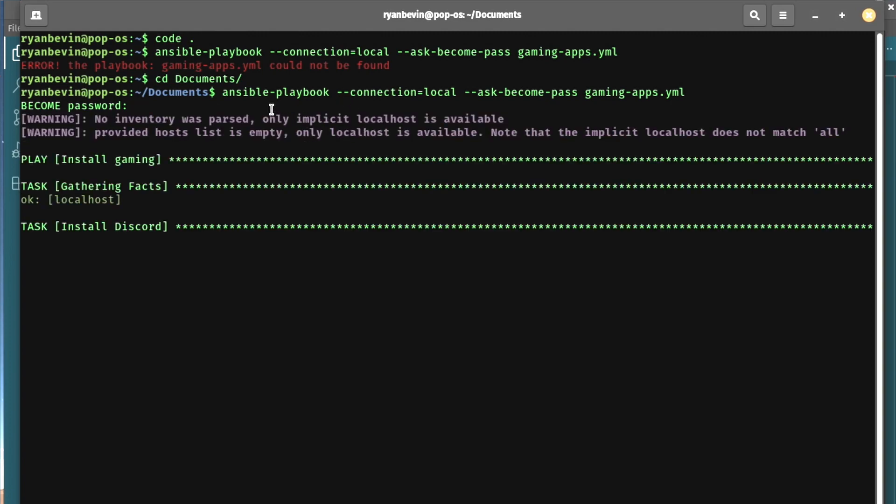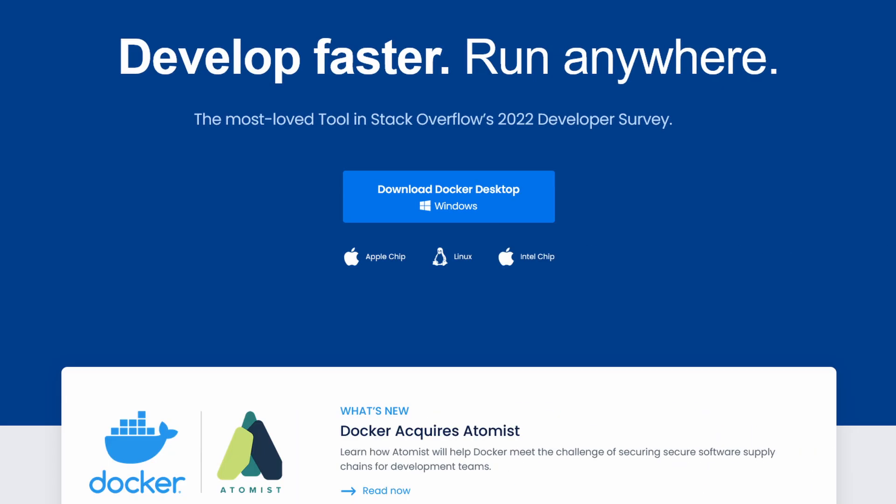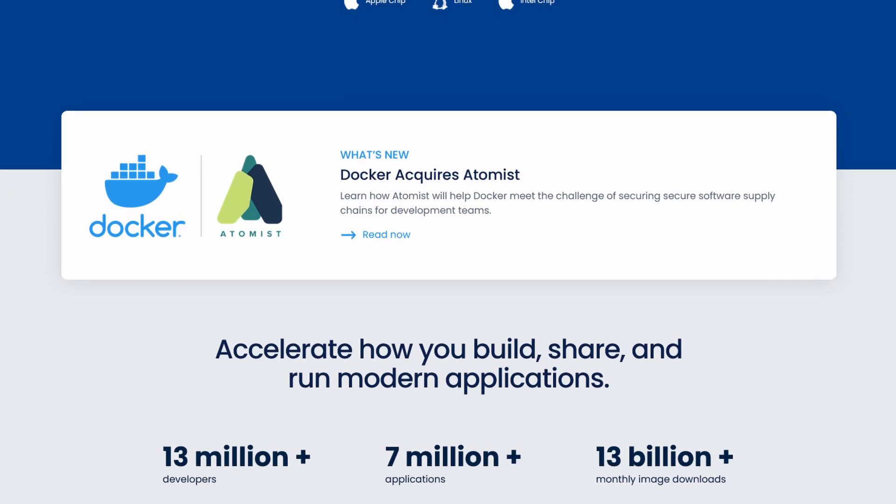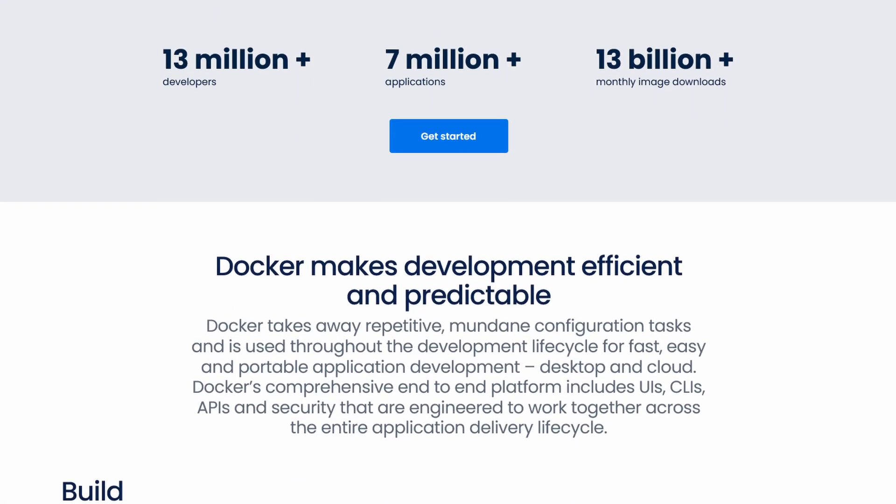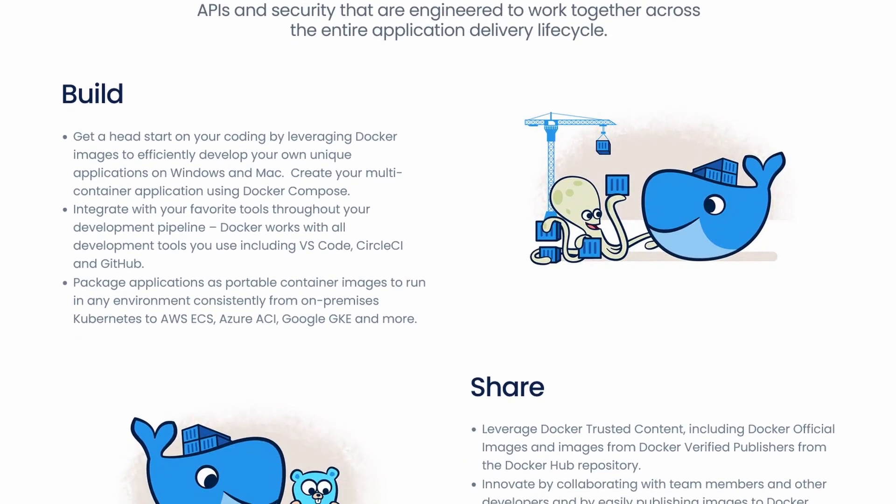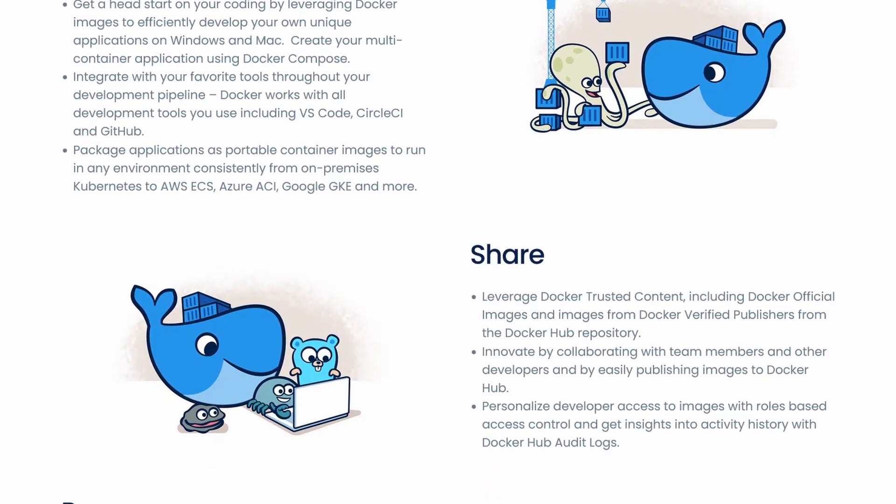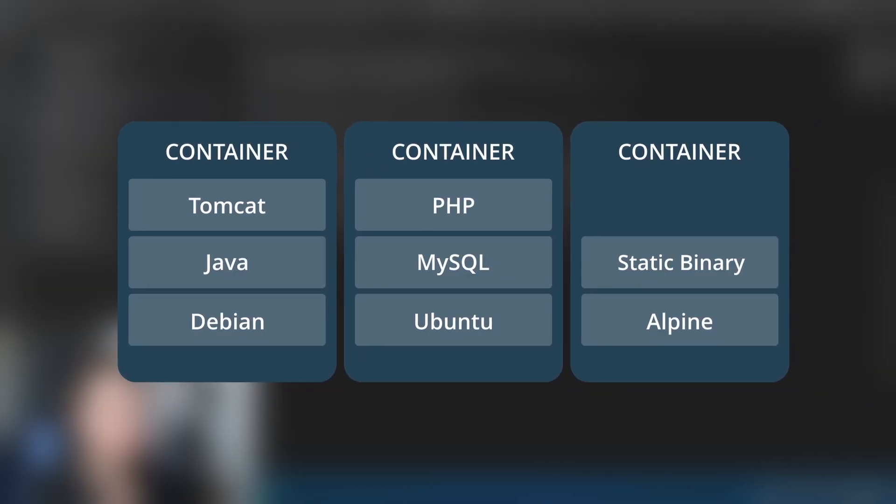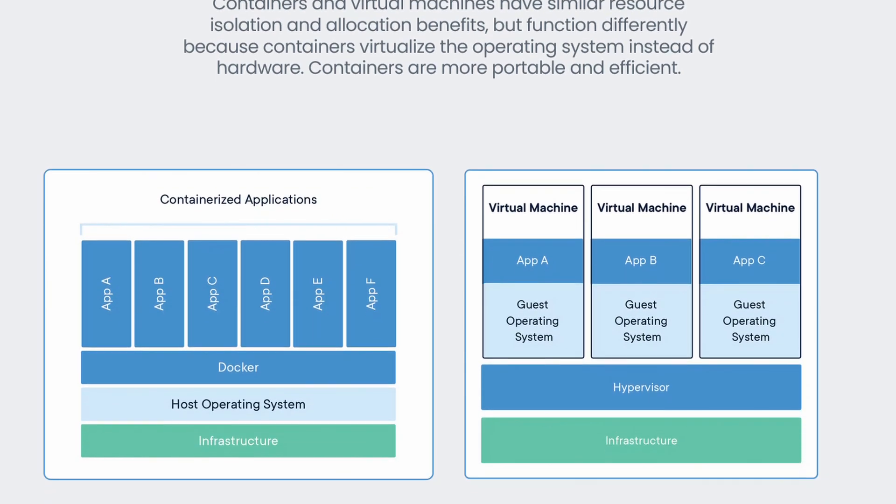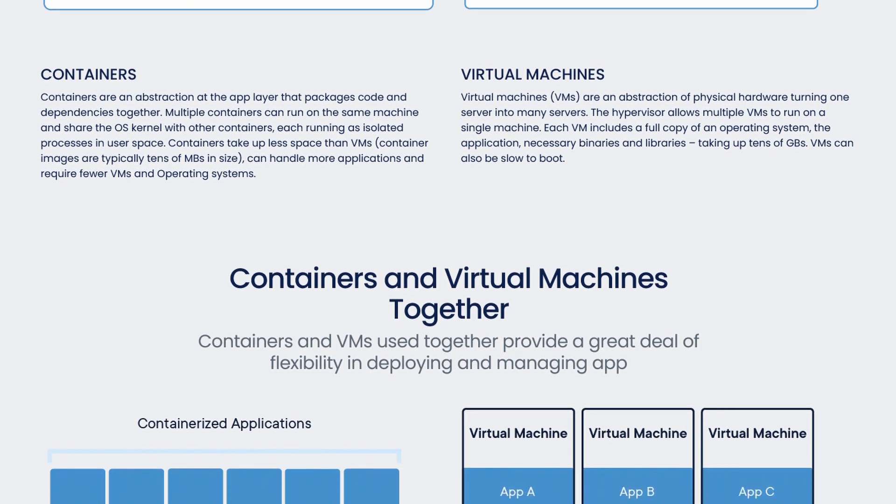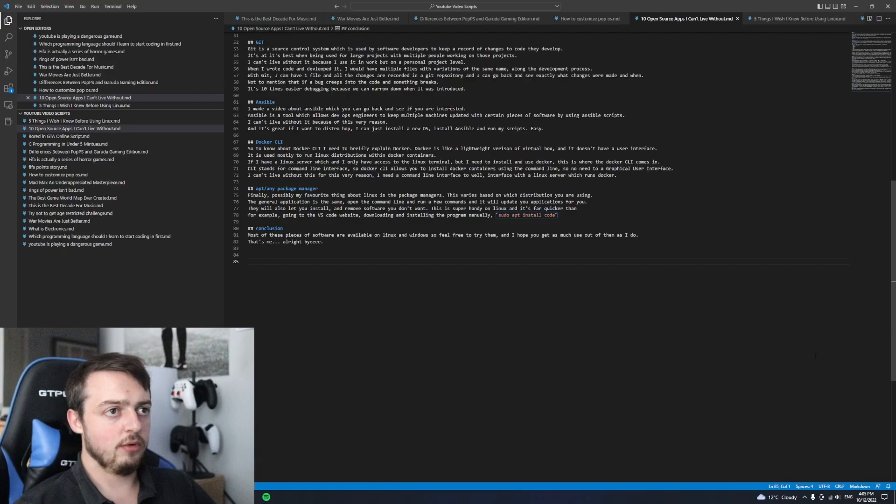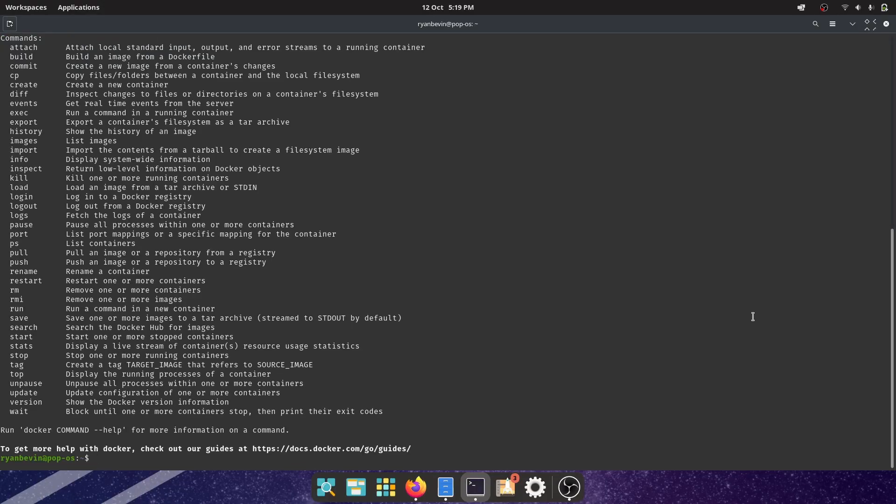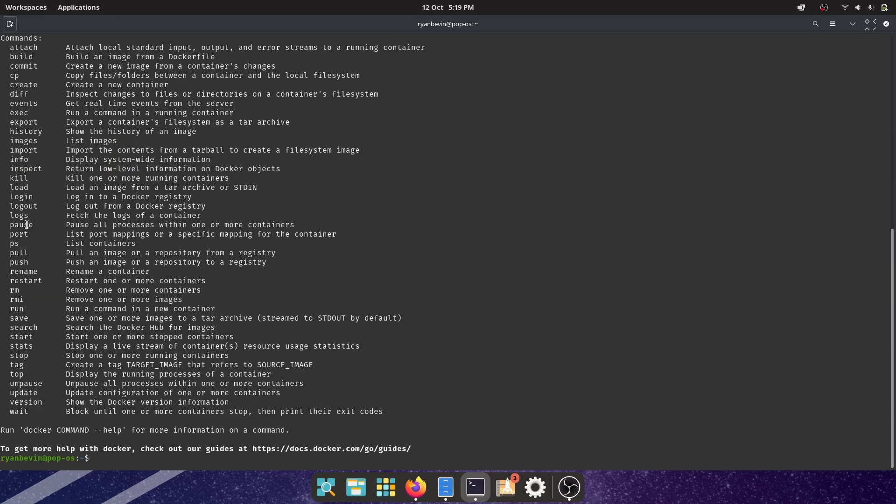Docker CLI. To know about Docker CLI, I need to briefly explain Docker. Docker is like a lightweight version of VirtualBox and it doesn't have a user interface. It is used mostly to run Linux distributions within Docker containers. If I have a Linux server and I only have access to the Linux terminal but I need to install and use Docker, this is where the Docker CLI comes in. CLI stands for command line interface. So Docker CLI allows you to install Docker containers using the command line, so no need for a graphical user interface. I can't live without it for this very reason.